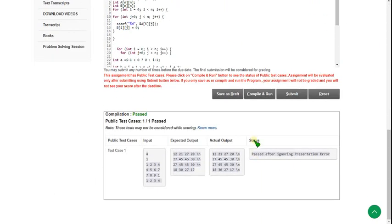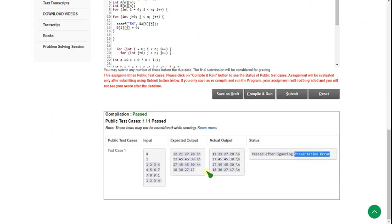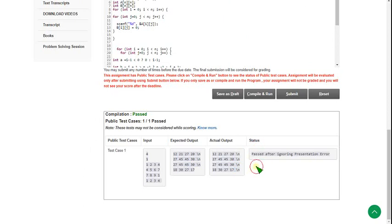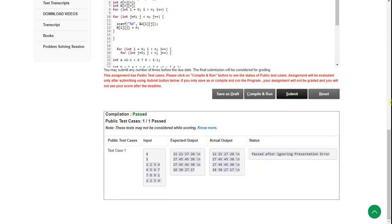The status shows passed after ignoring presentation error. The presentation error is not actually an error — we got an extra newline in the output, but it is still considered passed because the judge ignored the presentation error. Public test case one out of one is passed. Let's click submit to check private test cases.